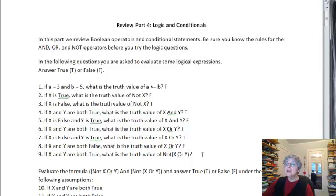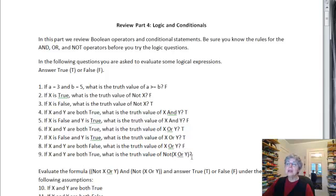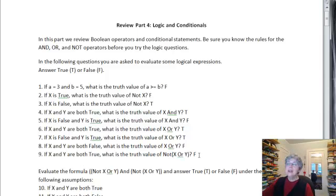If X and Y are both true, what about NOT of the quantity (X OR Y)? First you figure out X OR Y: X and Y are both true, so X OR Y is also true. And then we have NOT, so the whole thing is false, because NOT reverses the truth value of its argument.